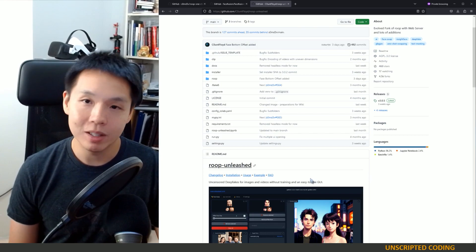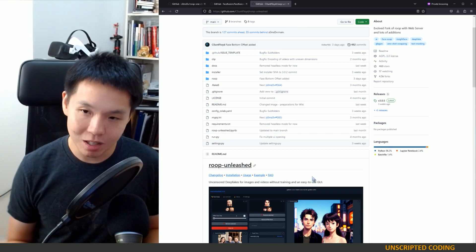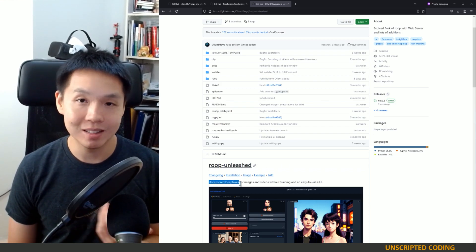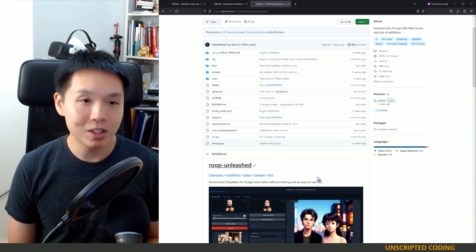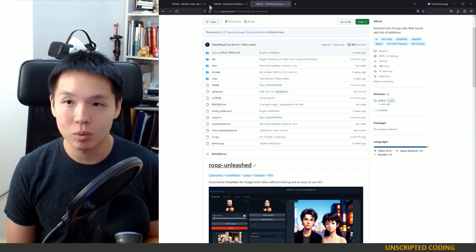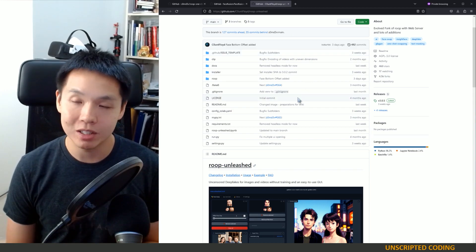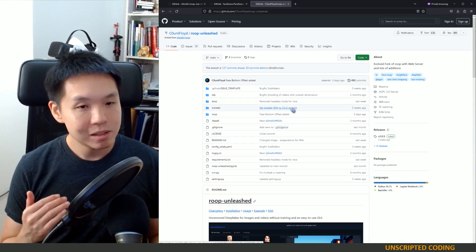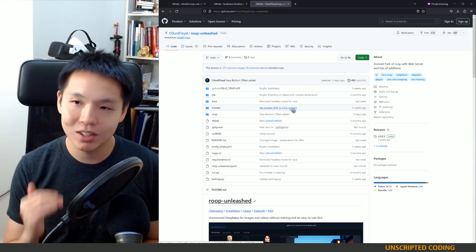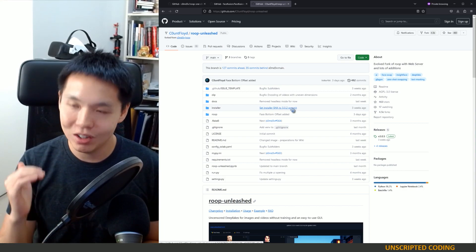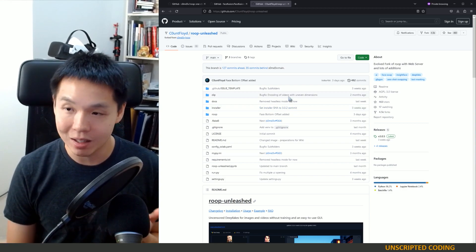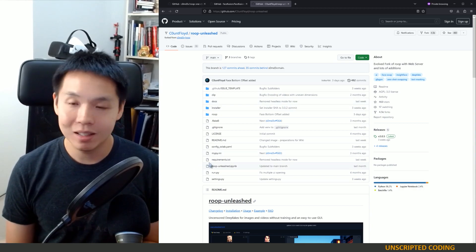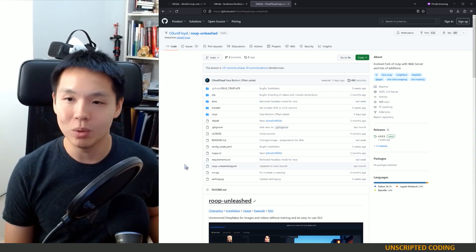It's called Roop Unleashed, and we're digging into this uncomfortable area because it specifically says it's uncensored. Some of the checks and balances that came with Roop and Face Fusion just aren't available on Roop Unleashed. There are ways you can misuse these tools and we certainly don't want to do that, but it exists, it's out there, and we should be aware of it.